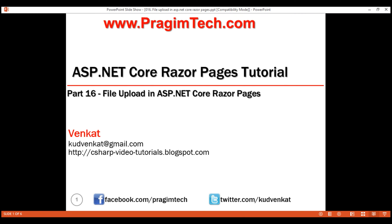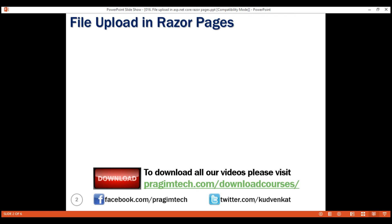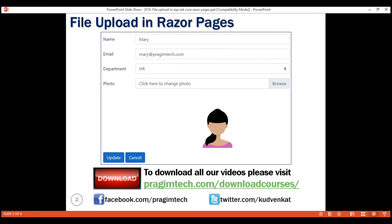This is part 16 of Razor Pages tutorial. In this video, we'll discuss how to upload a file to a server using the Razor Pages framework. We want the Edit Razor page to look like what we'll demonstrate. In our previous video, we discussed updating the employee's name, email, and department fields. In this video, we'll discuss how to delete the employee's existing photo and upload a new photo.